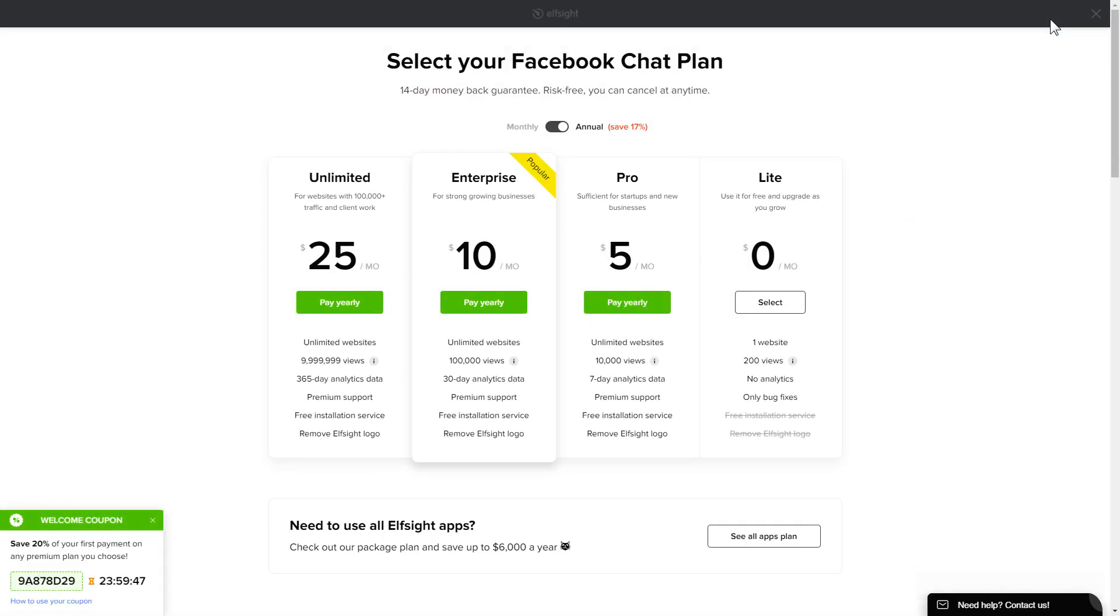The next step is to choose your subscription plan. You're very welcome to start with Lite, but keep in mind that your 20% discount is valid only for 24 hours.